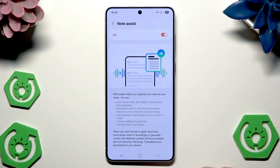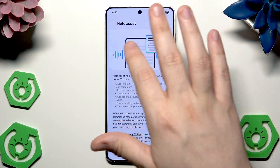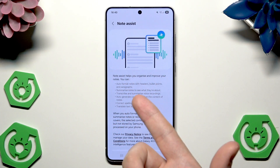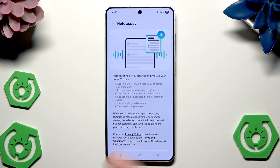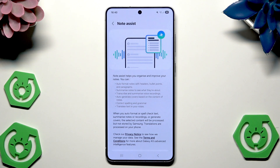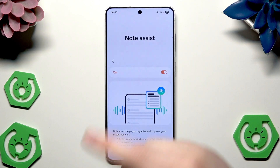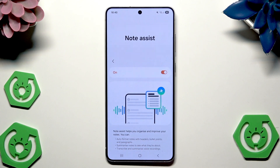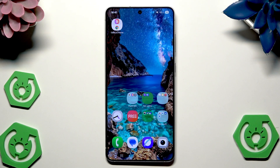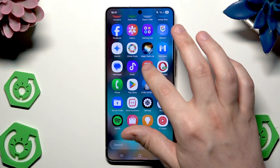So maybe I'll begin with the Note Assist. Simply click on the Note Assist. In here you have a list of what you can do: you can auto format notes with headers, bullet points and paragraphs, summarize notes to see what they're about, transcribe and summarize voice recordings, auto generate cover based on the content of notes, correct spelling and grammar, translate text in your notes — and make sure it's enabled right in here.